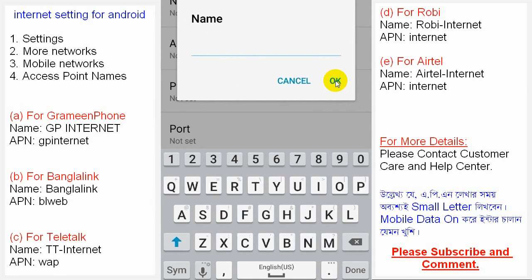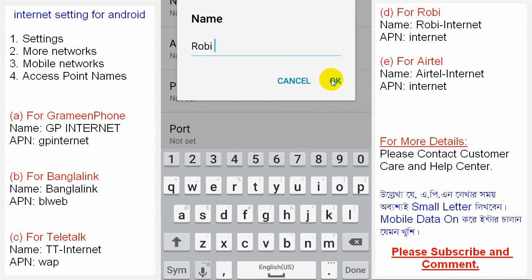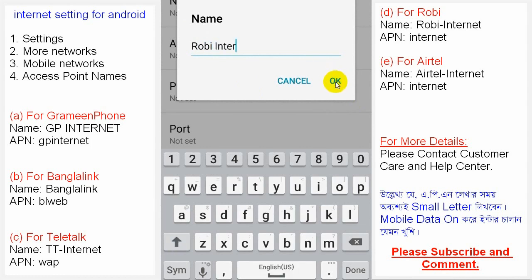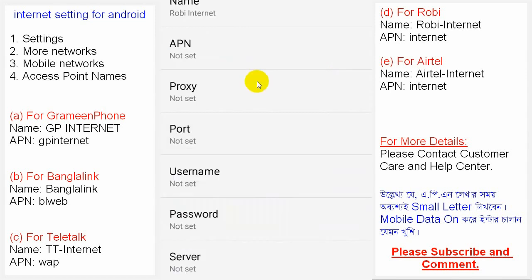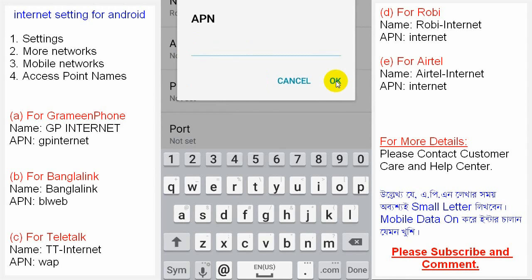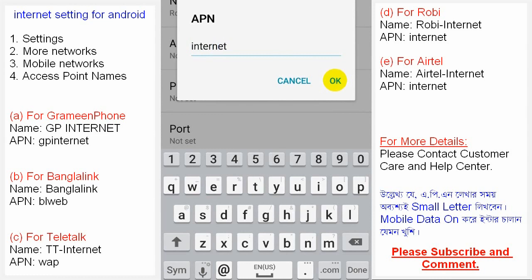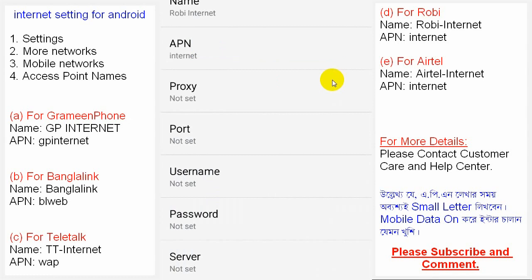For Robi, you can write 'robi' in the APN field. For Airtel customers, set up your APN accordingly.